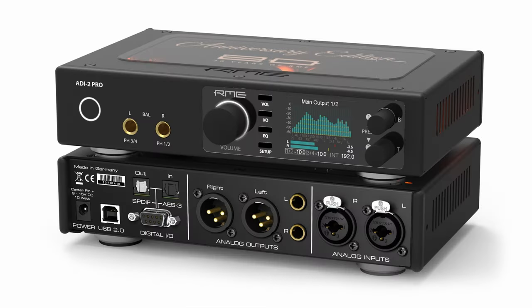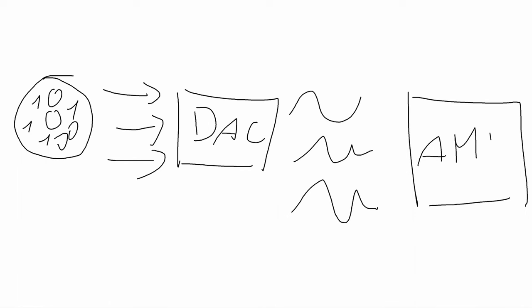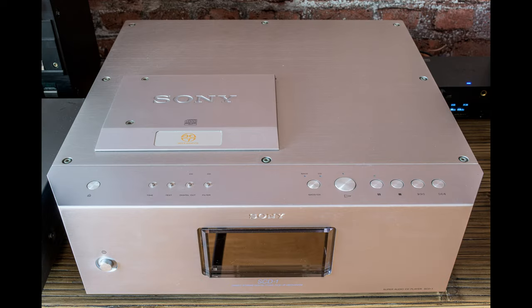DAC stands for digital to analog converter and is used to translate a digital signal coming out of the CD transport to an analog signal. You can either have a standalone CD transport which needs some sort of external DAC, or a CD transport can be bundled with a DAC and that's called a CD player.